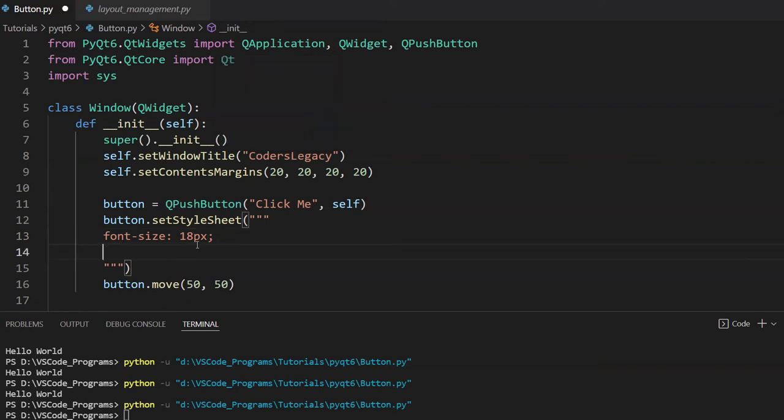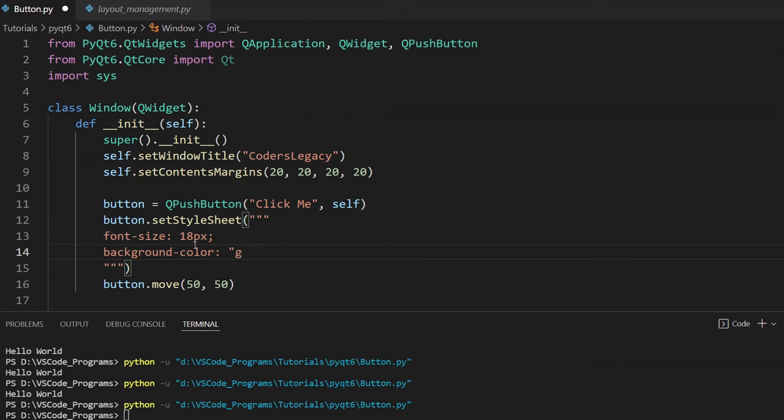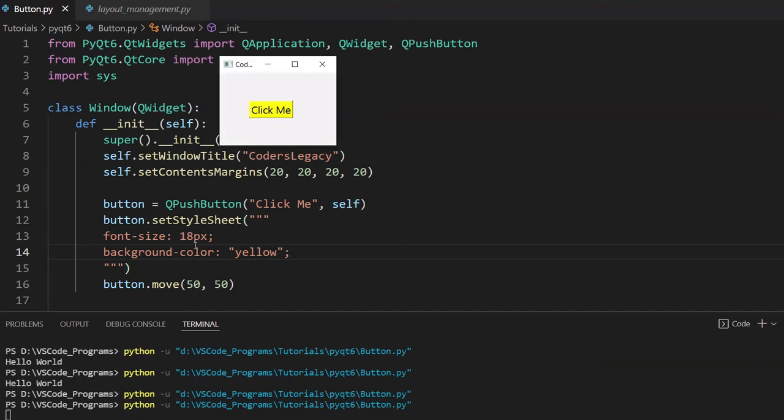But that's not all we can do. We can also change the background color. So, I could change the background color to, for example, let's pick yellow. Something light colored as the background. So, if I click that, we now see that we have a yellow colored button. Not bad. It looks pretty nice.